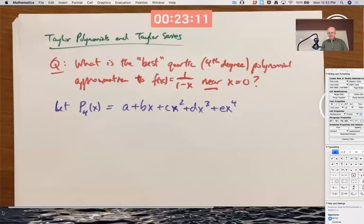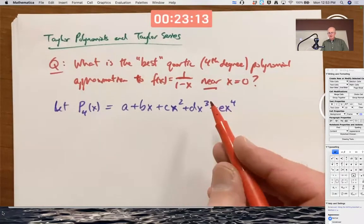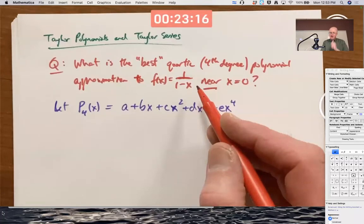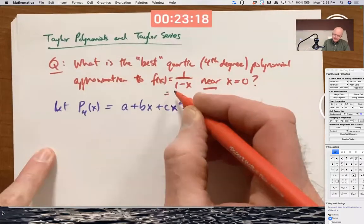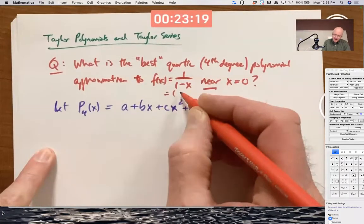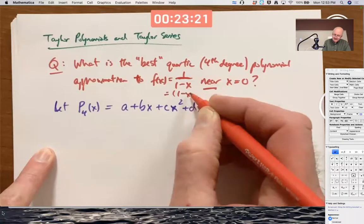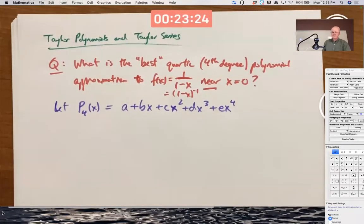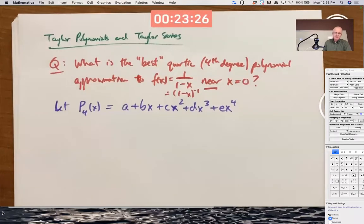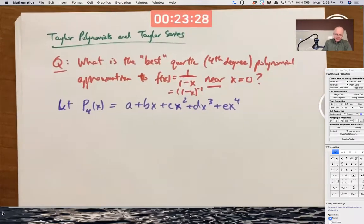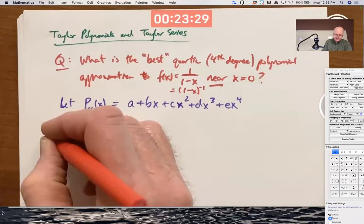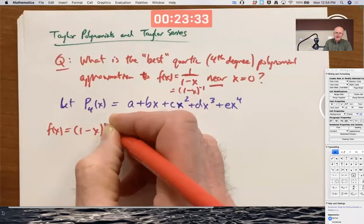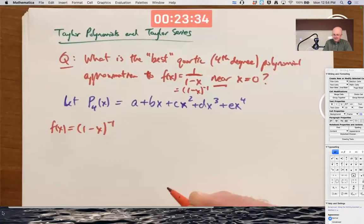We need to find the derivatives of both functions. With f of x, we could use the quotient rule, but it's more helpful to write f of x as 1 minus x to the negative 1 power. That'll be easier to take derivatives. So let's write down f of x equals 1 minus x to the negative 1 power and start computing its derivatives.